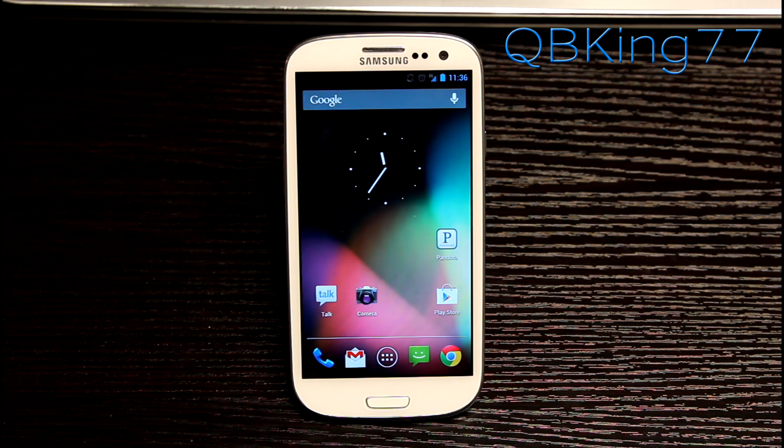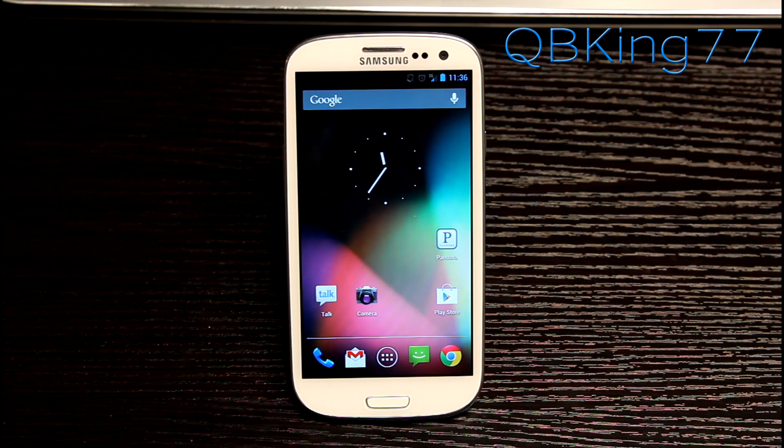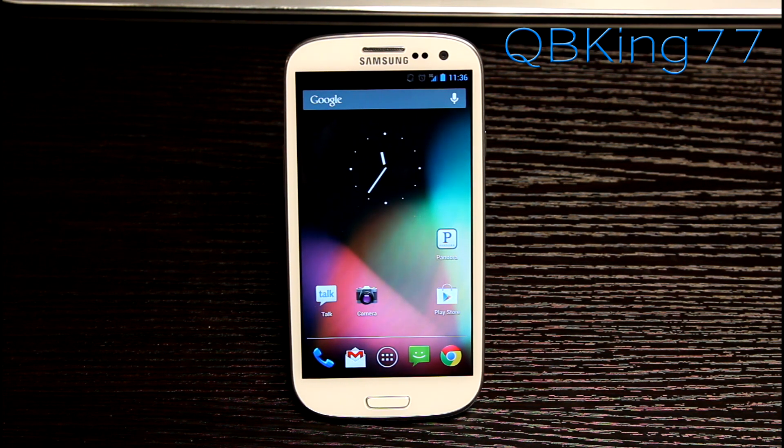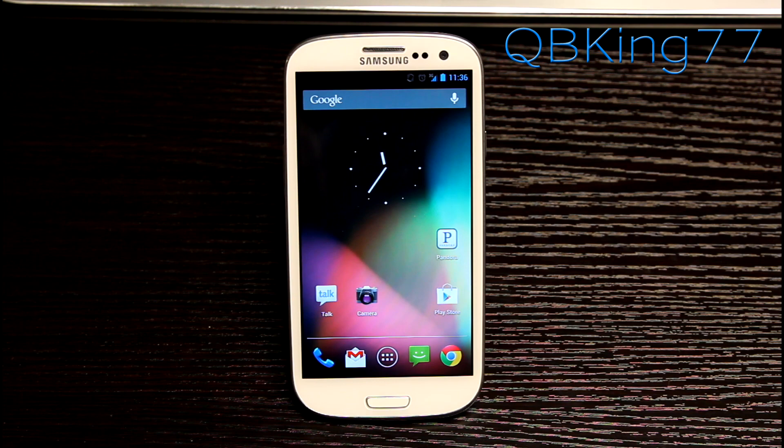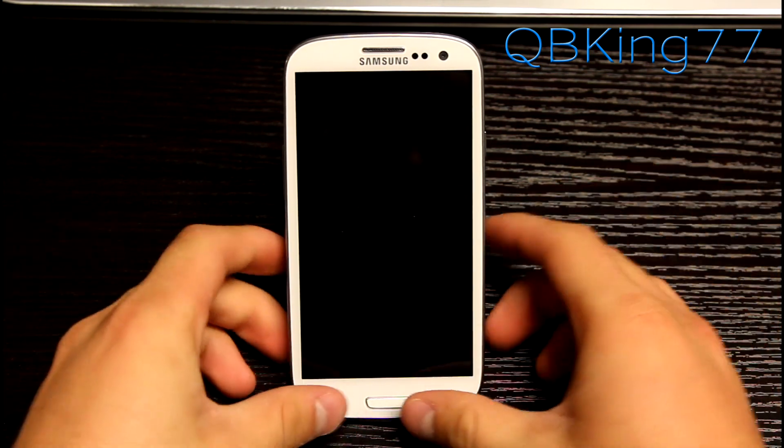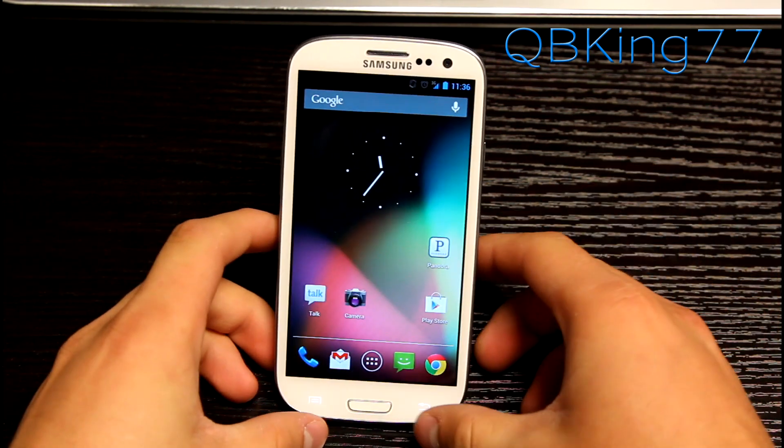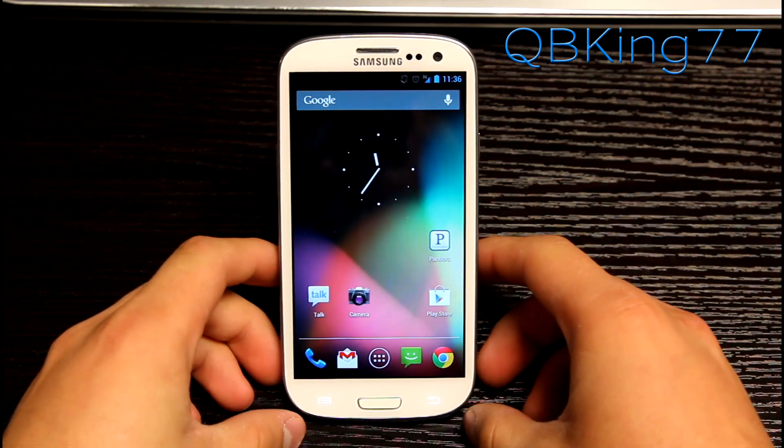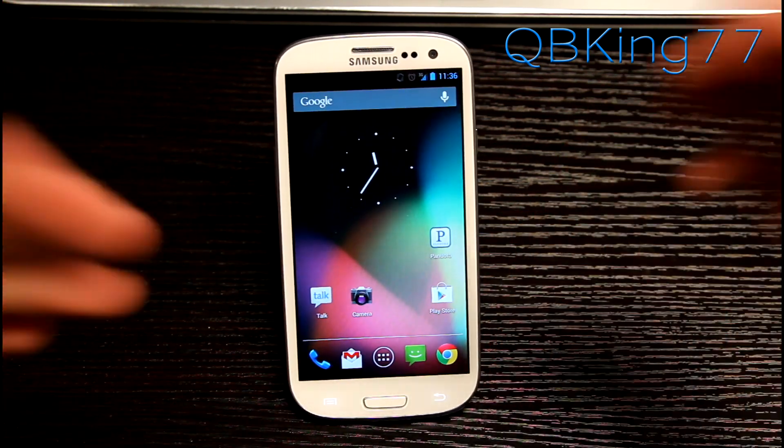Hey everyone, Tim here from QBKing77.com here to do a video showing you how to install the Jelly Bomb Jelly Bean ROM on your Sprint Samsung Galaxy S3.